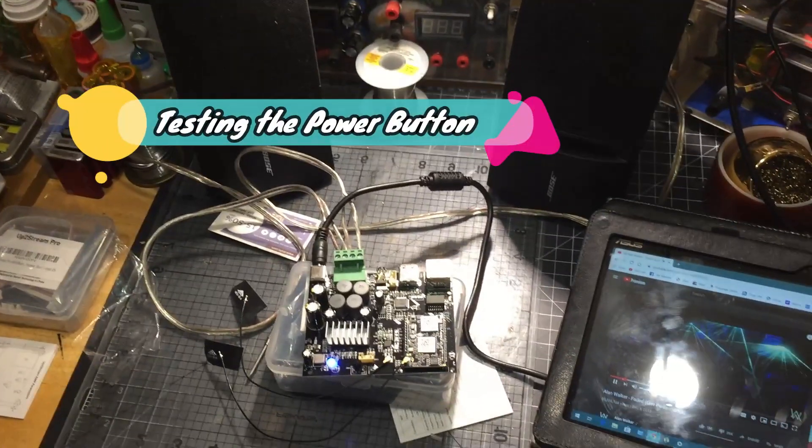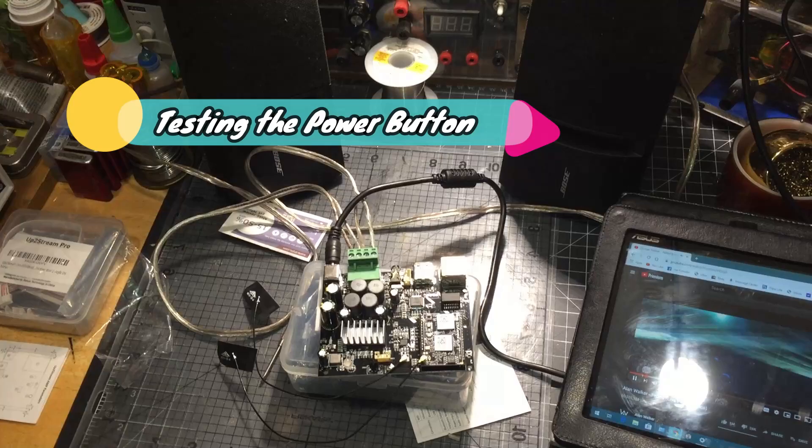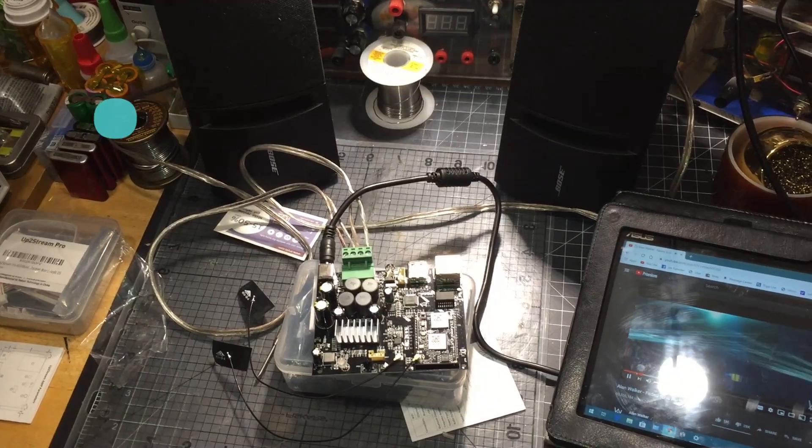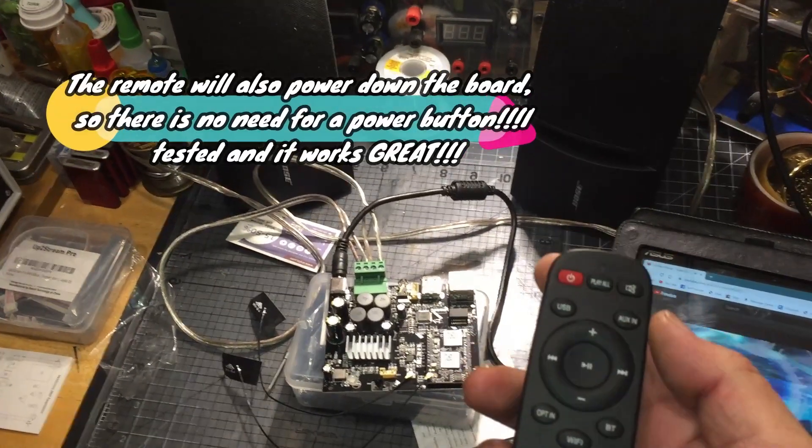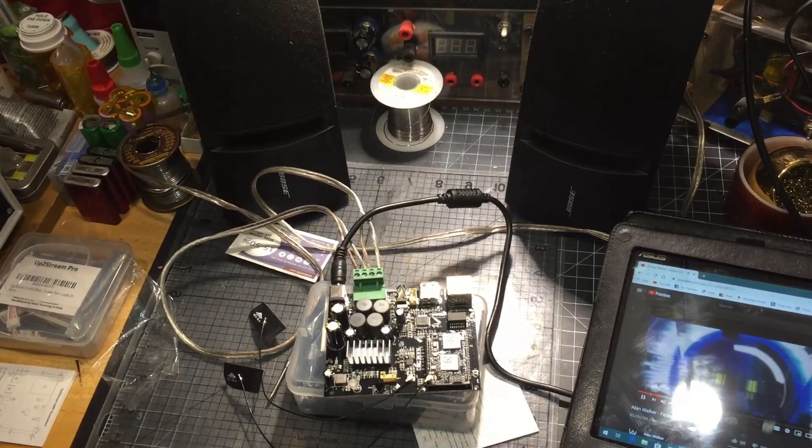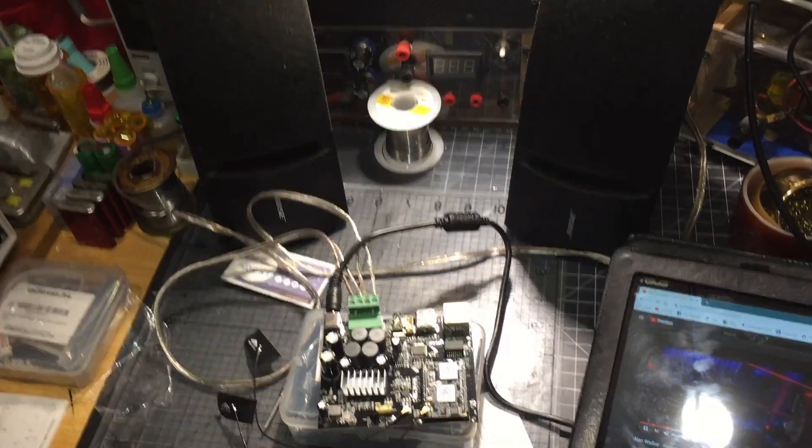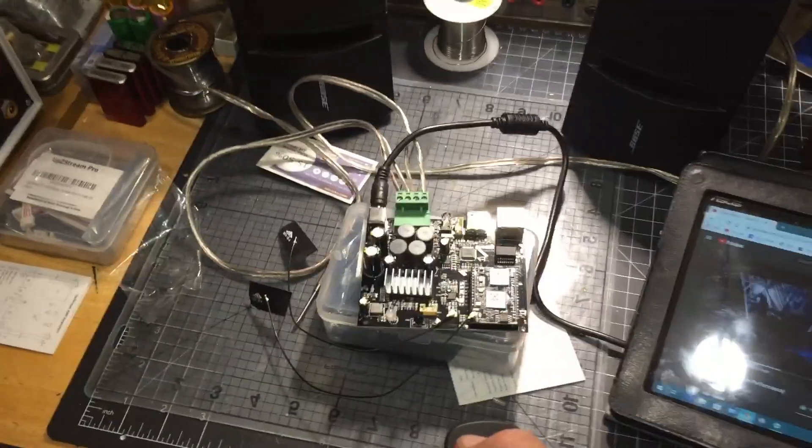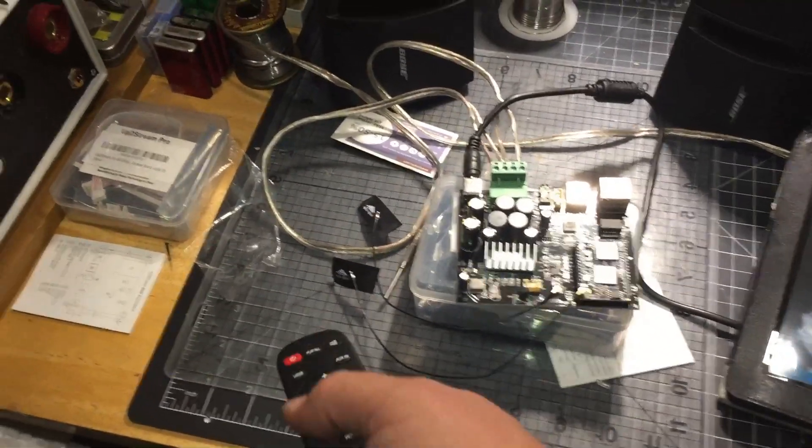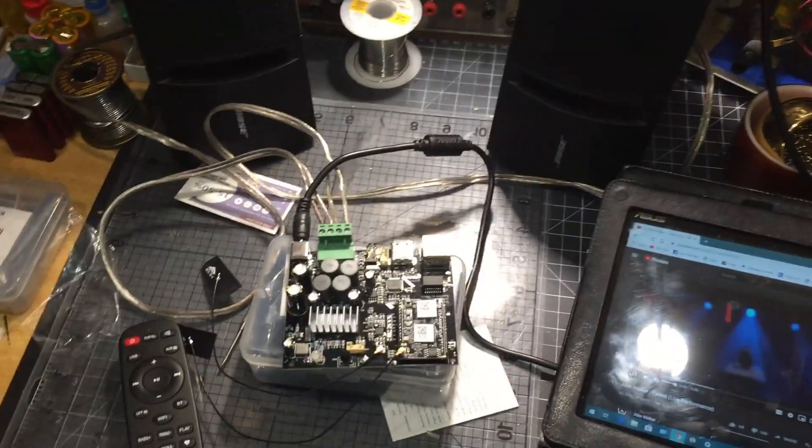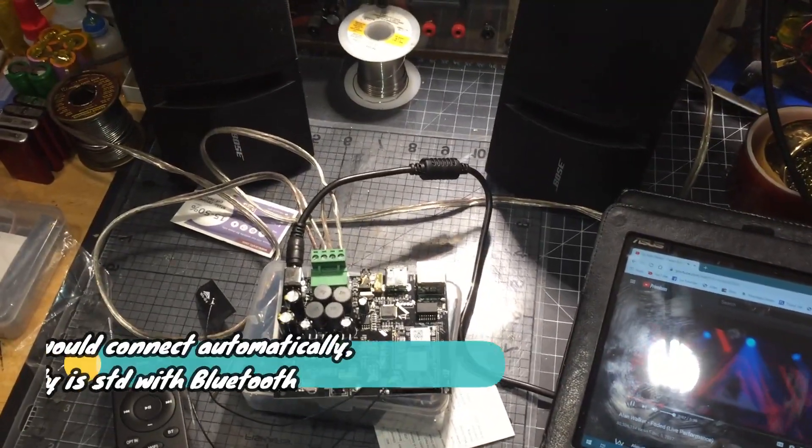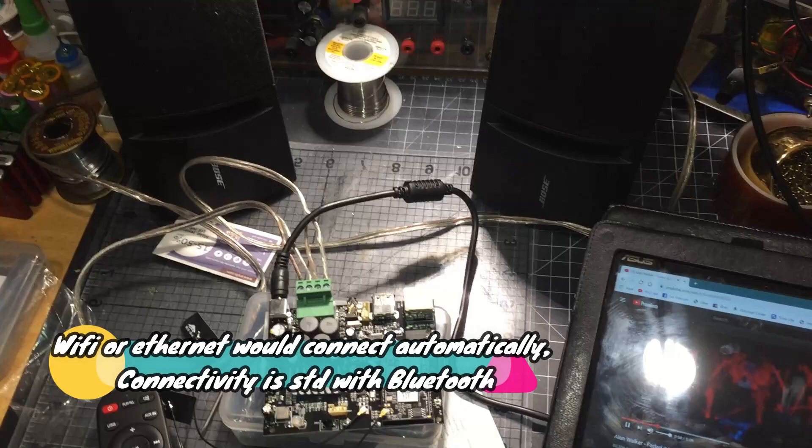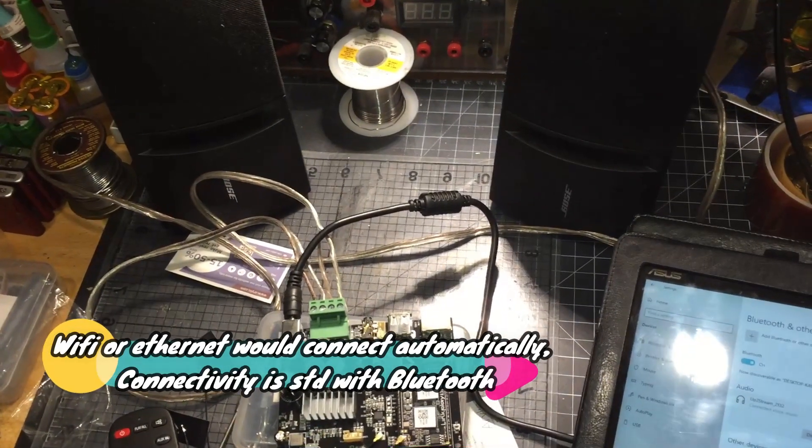I want to see if the power works. Yep, power it on, power it off. There we go, so power's back on but of course it's going to be looking for the Bluetooth and of course you'd have to connect.